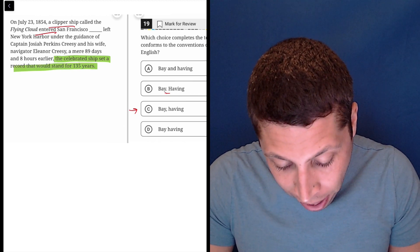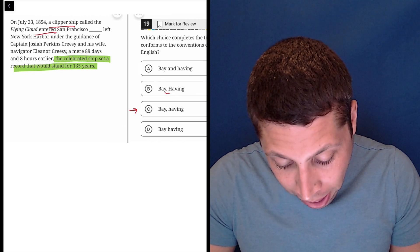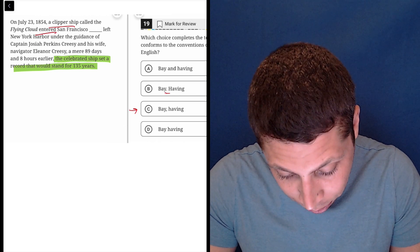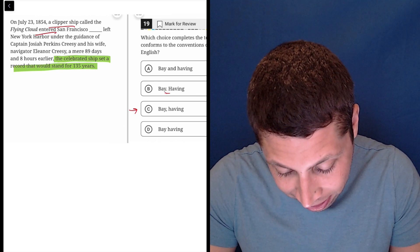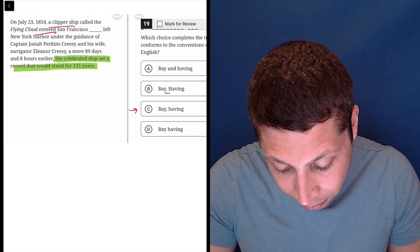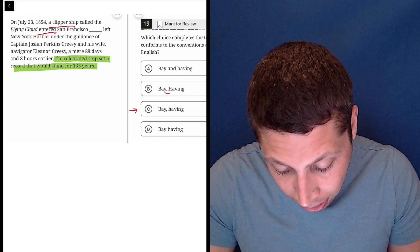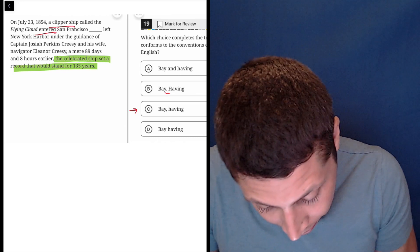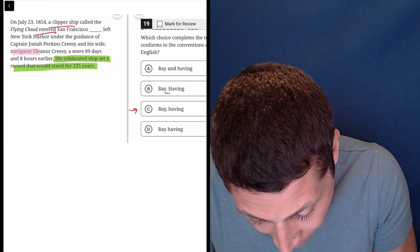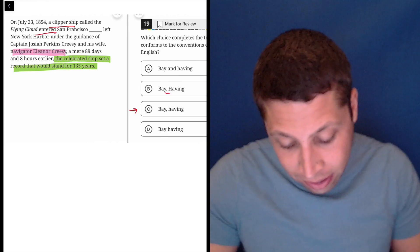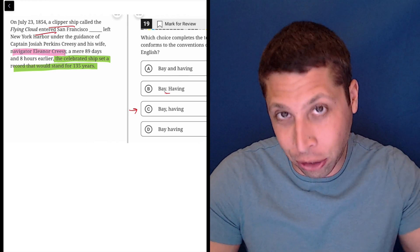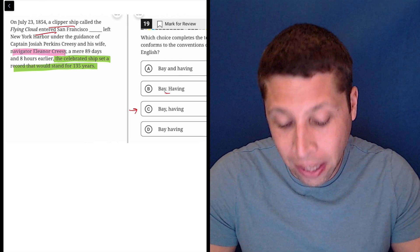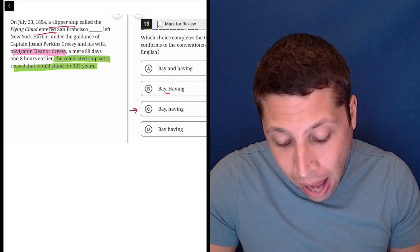Now everything before that is kind of like a lot of extra clauses. We have to be careful here. We have some extra clauses that are obvious. Navigator Eleanor Creasy is clearly an extra clause that is describing his wife. It's in appositive.